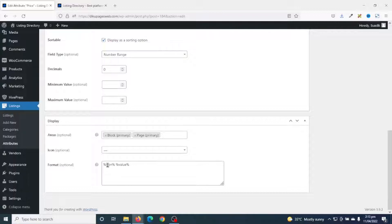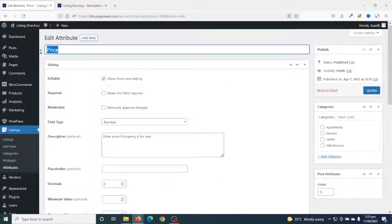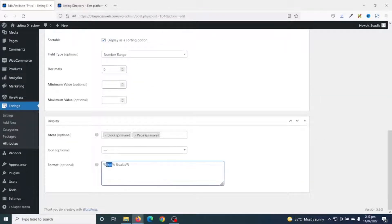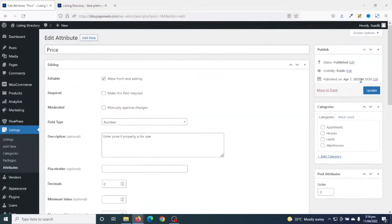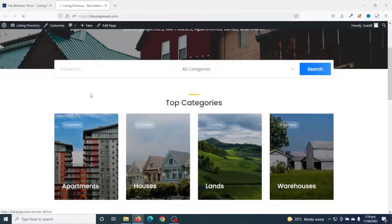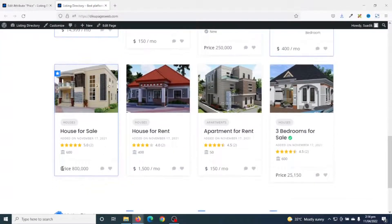Next, I go to Format. Now, there are two ways you can do it. You can decide to display price as a label. So, for instance, I come in here, move the icon, and enter a label, then go ahead and update. Once updated, if I go to the frontend and refresh, you will see that I have 'Price' — meanwhile, the dollar sign is gone.